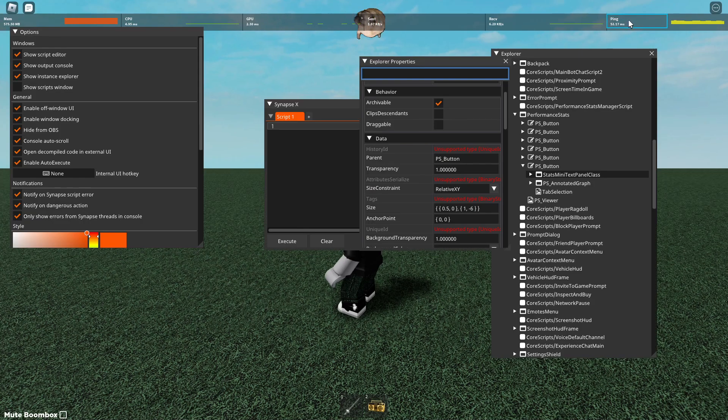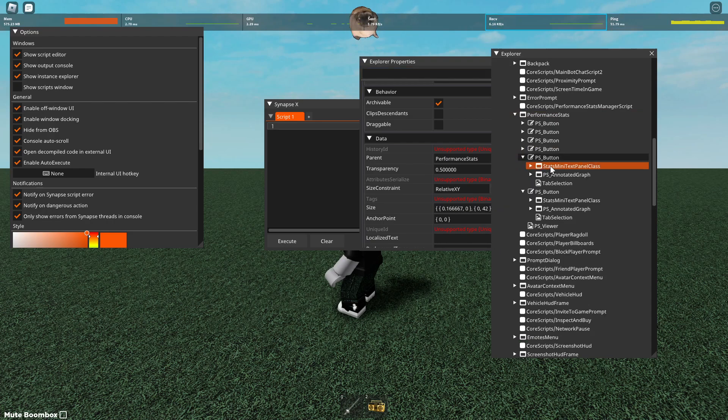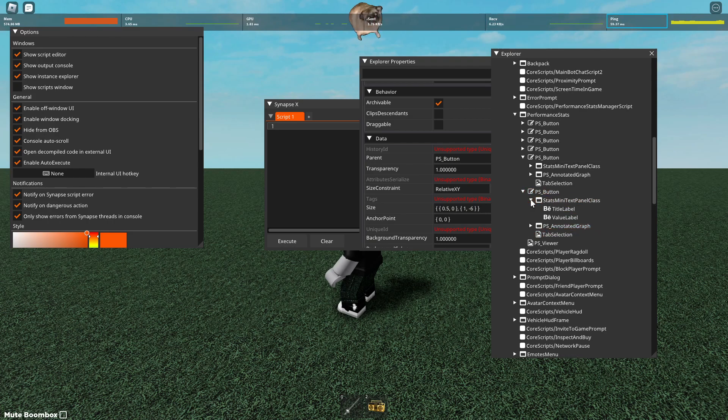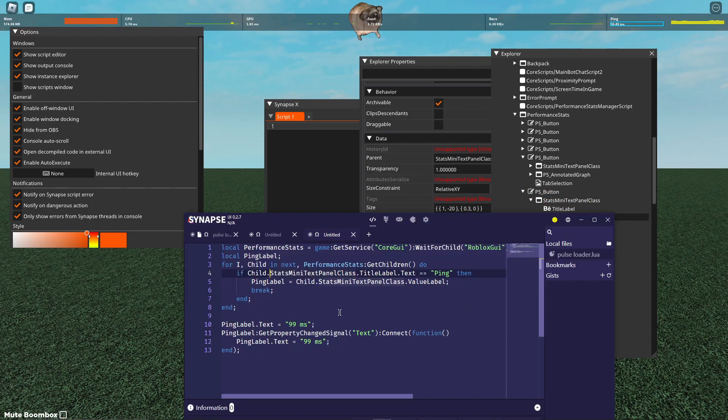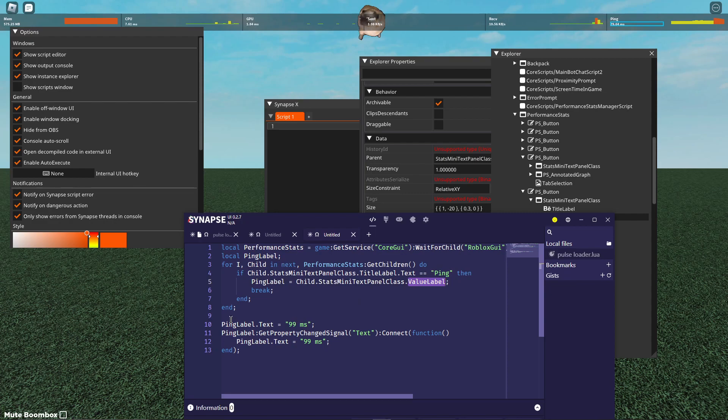so the selection boxes lines, and it finds these little boxes that contain the name and then the value. And it goes inside of that, and it finds the value label, or the title label, and it checks if it's ping, and it sets this ping label variable to the value label.